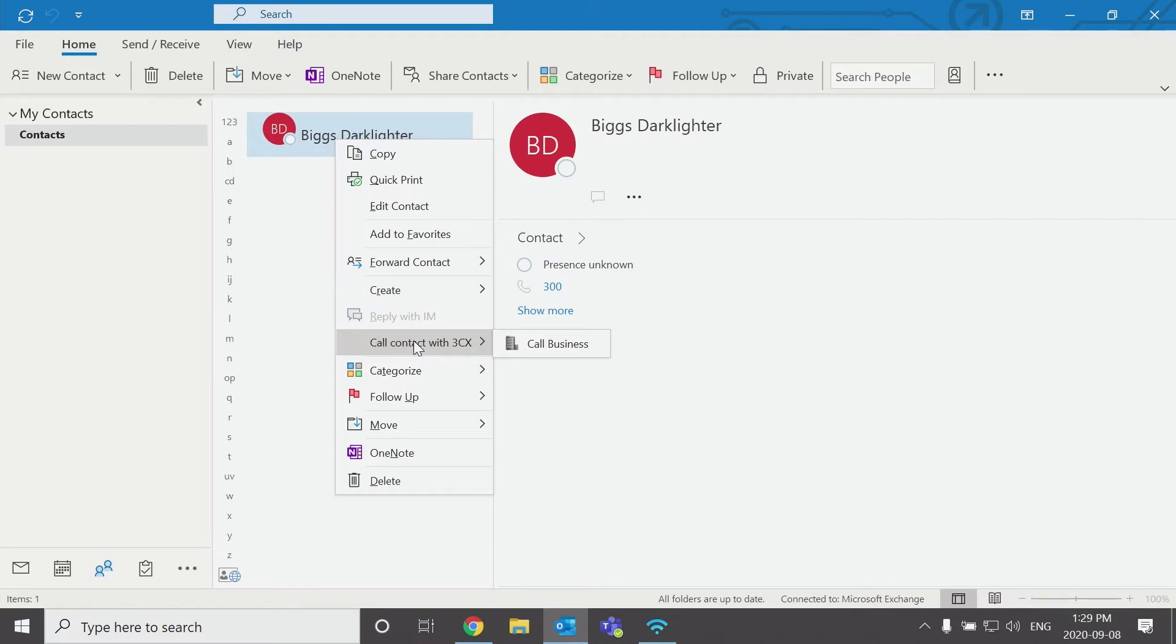Contact your 3CX administrator. They're able to turn on this integration for you. And this will appear the next time you restart Outlook once that's turned on.